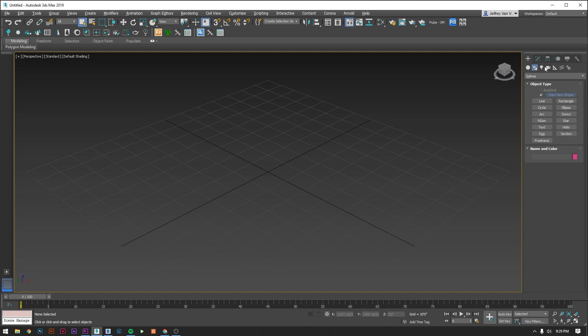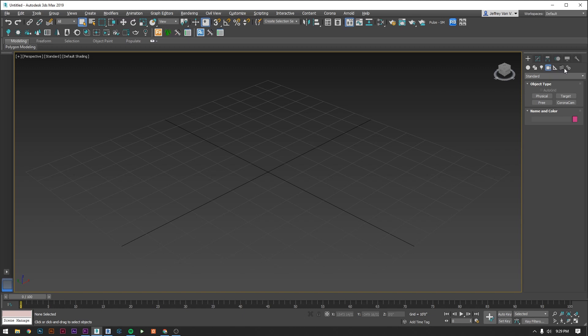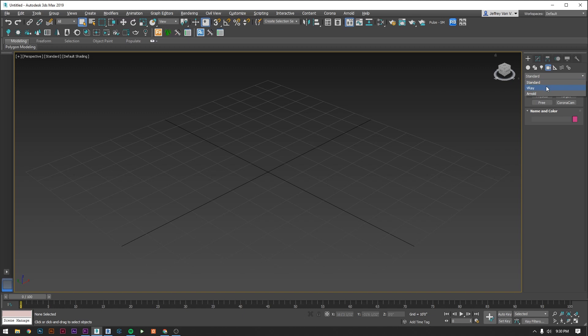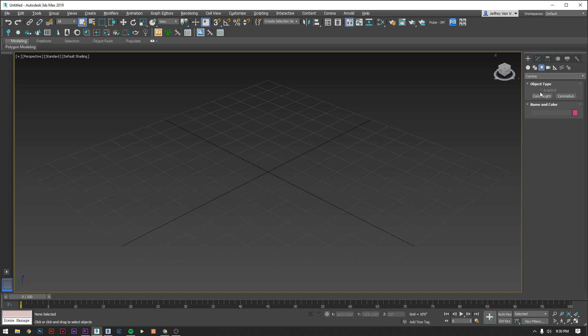The next one is lights which is a good one to be familiar with. And the last one is cameras which you'll definitely be using regularly. The other three can effectively be ignored for the purposes of our workflow. Within each of these icons you also have a drop down which gives you further categorization of the objects that you can create. You really only need the standard ones and the ones specific to the rendering engine you're using. In our case that's Corona.